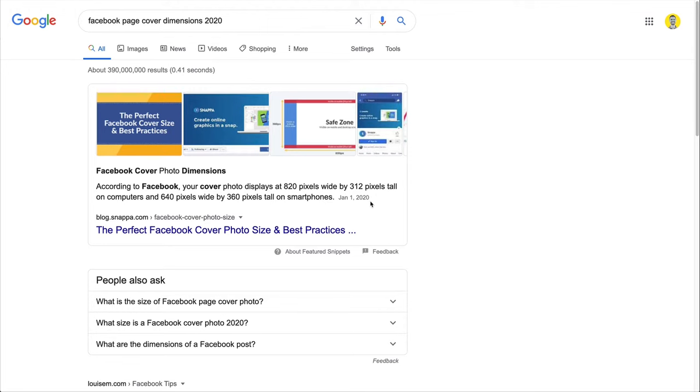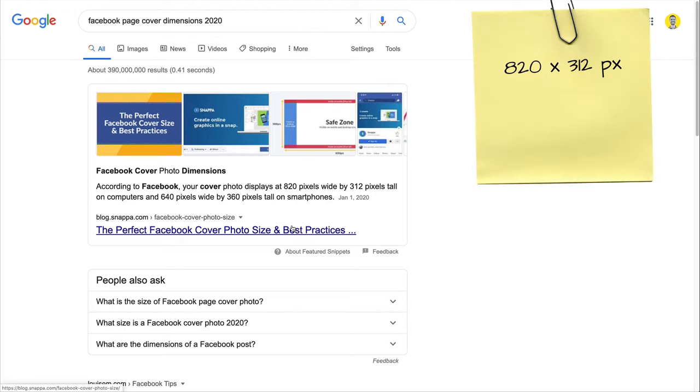And given that most Facebook users are probably going to browse your page from their mobile device, your design should be optimized for mobile. So what I'm going to do, I'm going to take both of these dimensions and write them down on a piece of paper. Okay, so I have 820 by 312. And then I have 640 by 360.